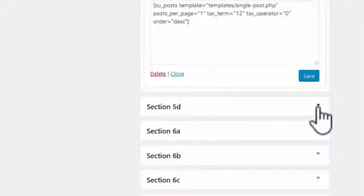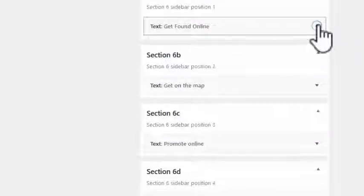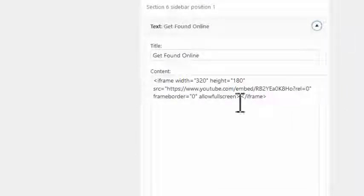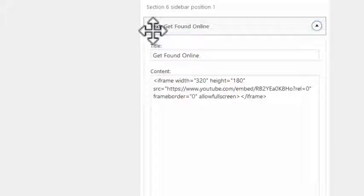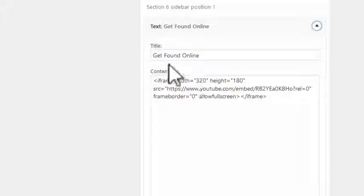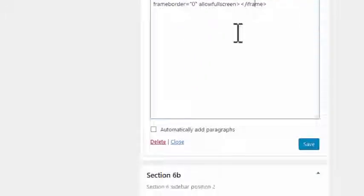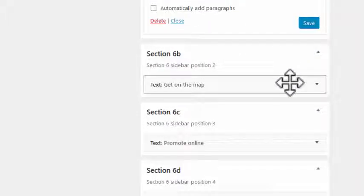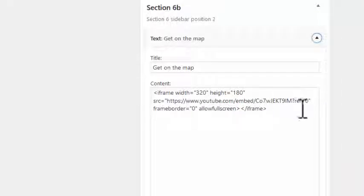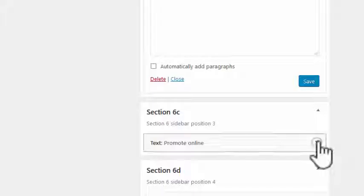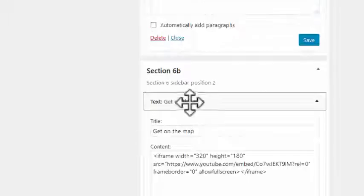The last section has the four videos. For each one I've literally just put a text widget in and taken the embed code from YouTube and dropped it in. Each one has the YouTube embed code, sized at 320 by 180 so they fit nicely on the page, and they're all exactly the same.